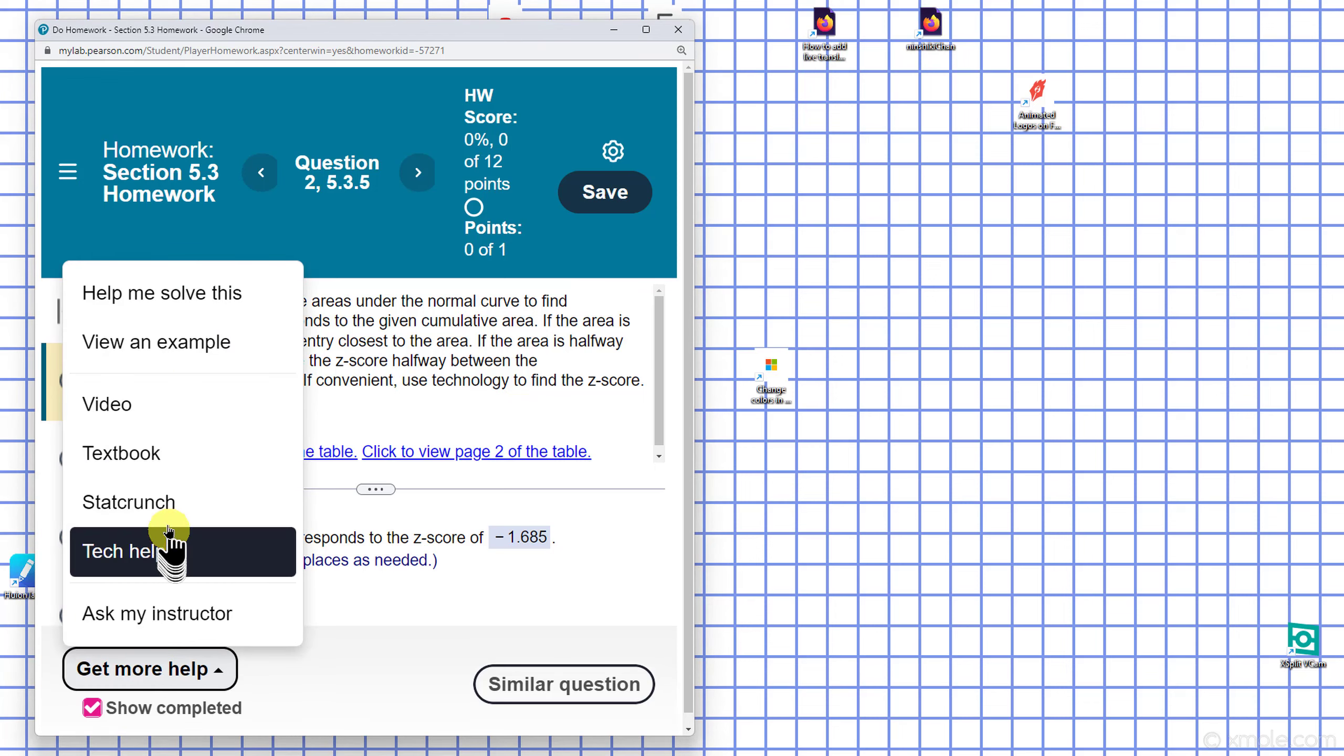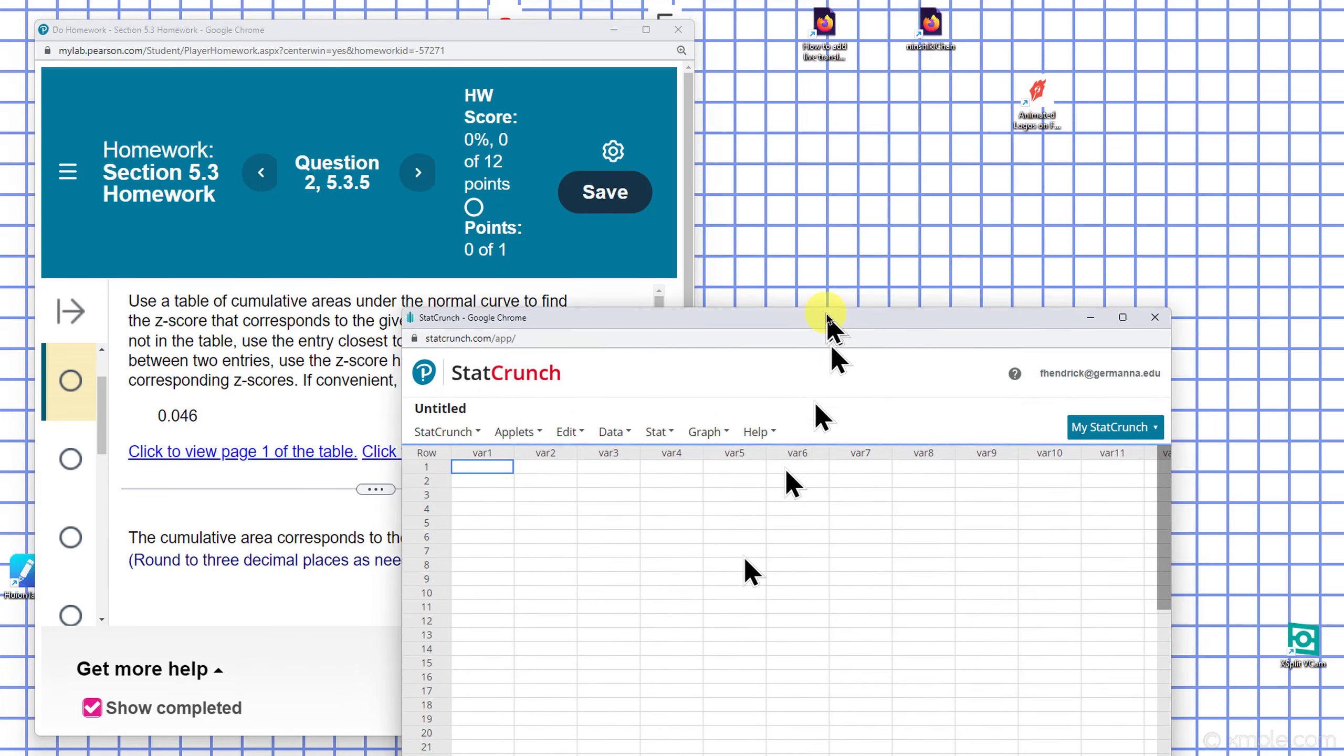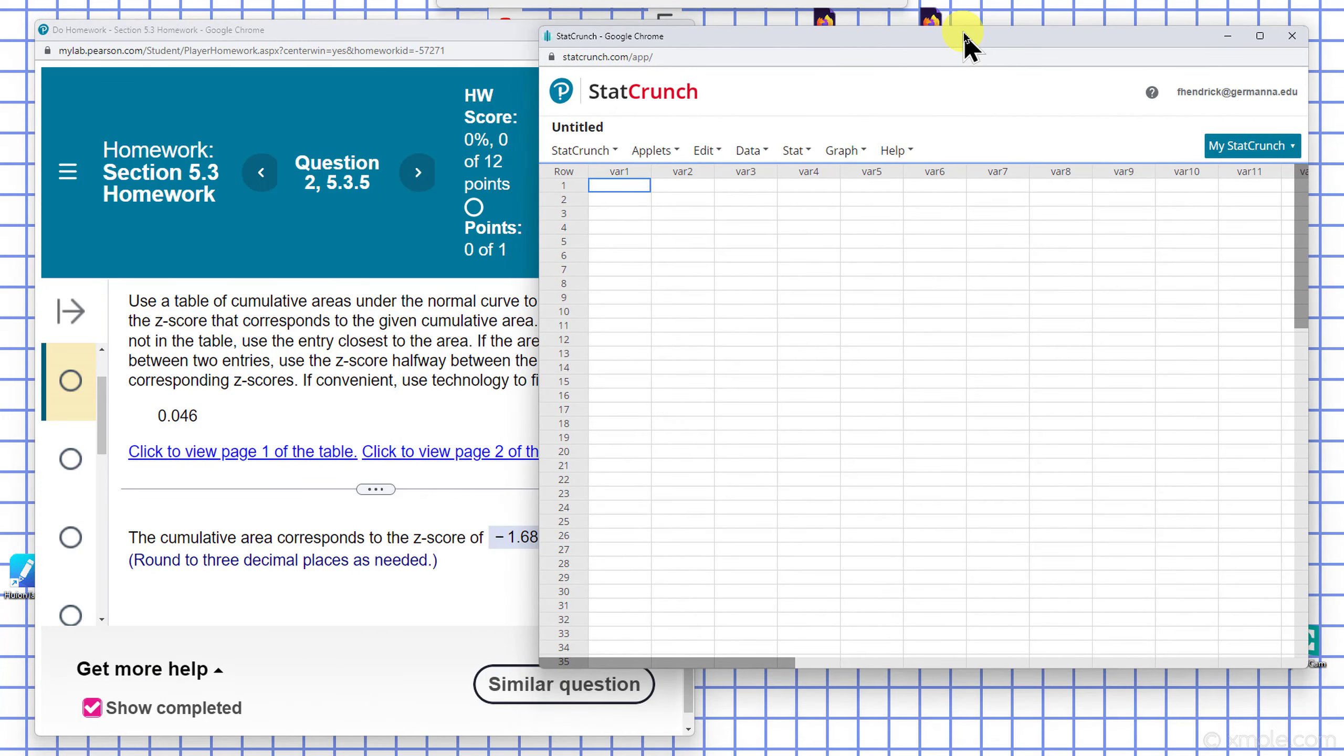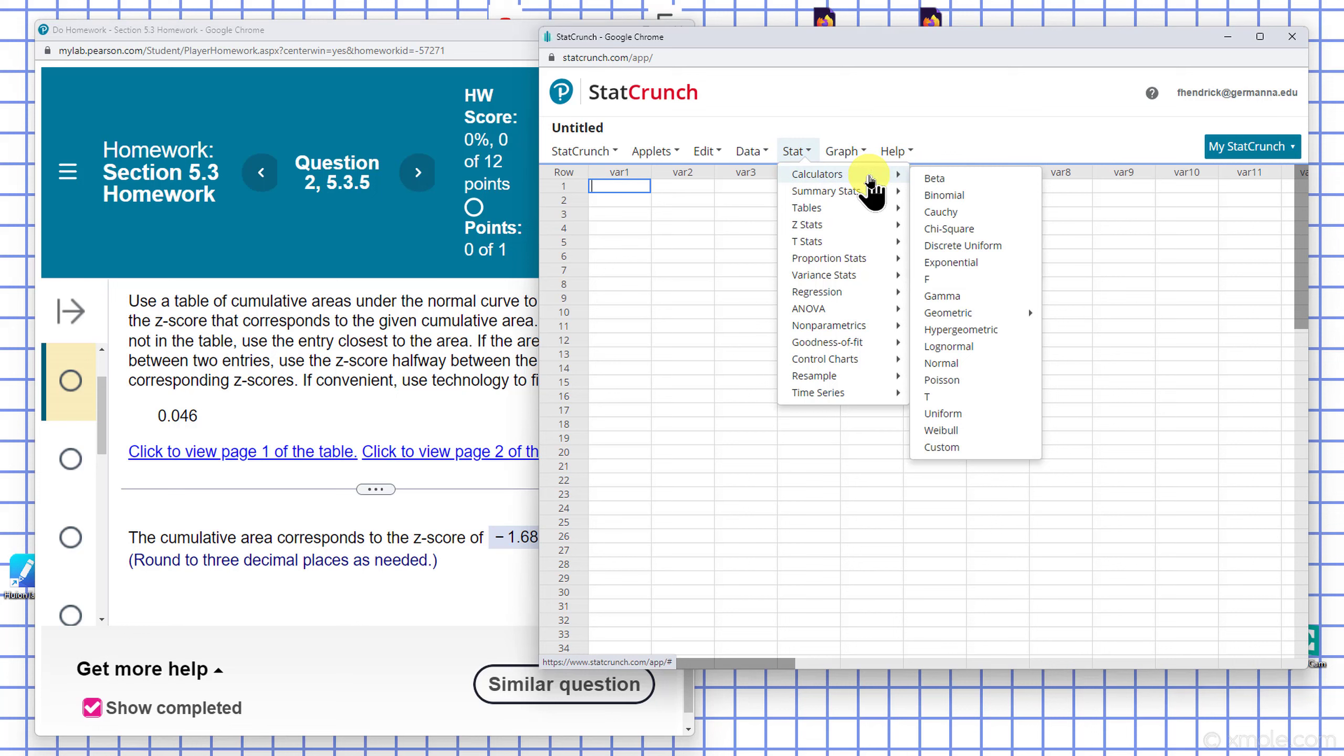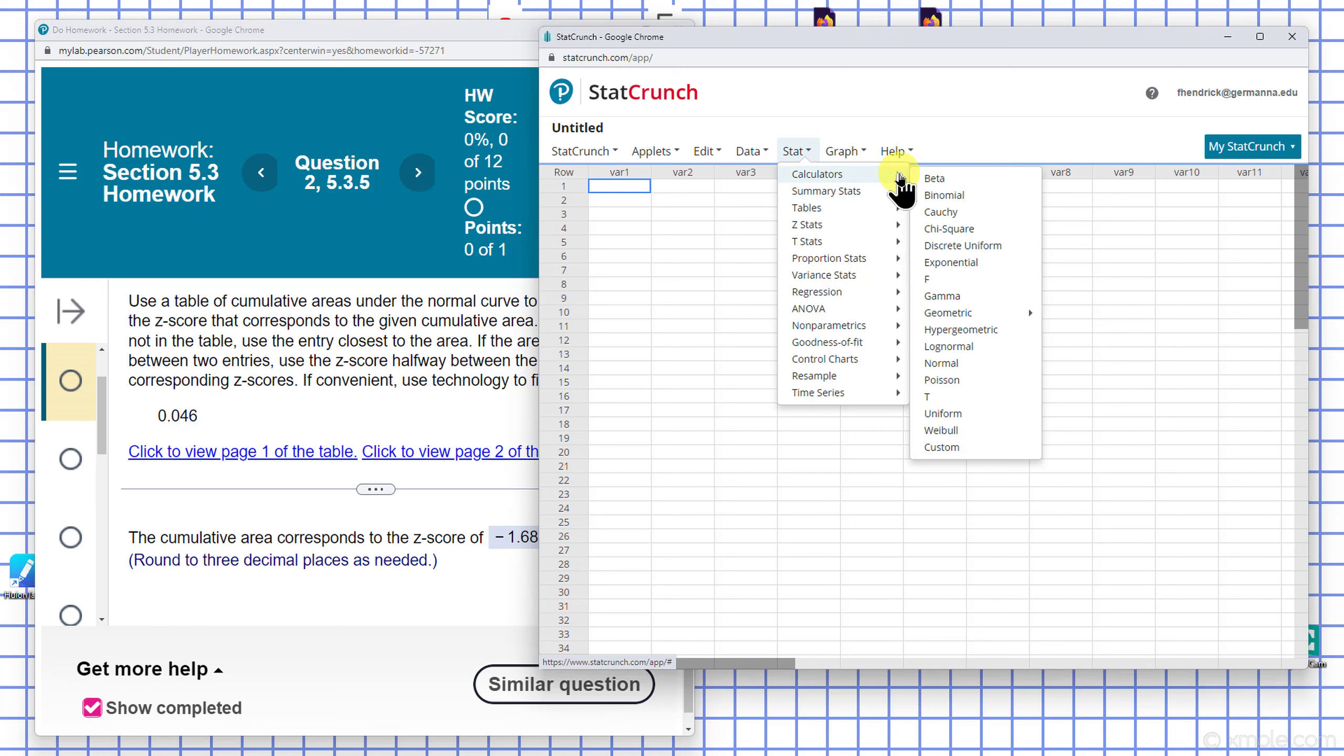So I'm going to open up StatCrunch. I can go to Stat, Calculators, and then to normal.